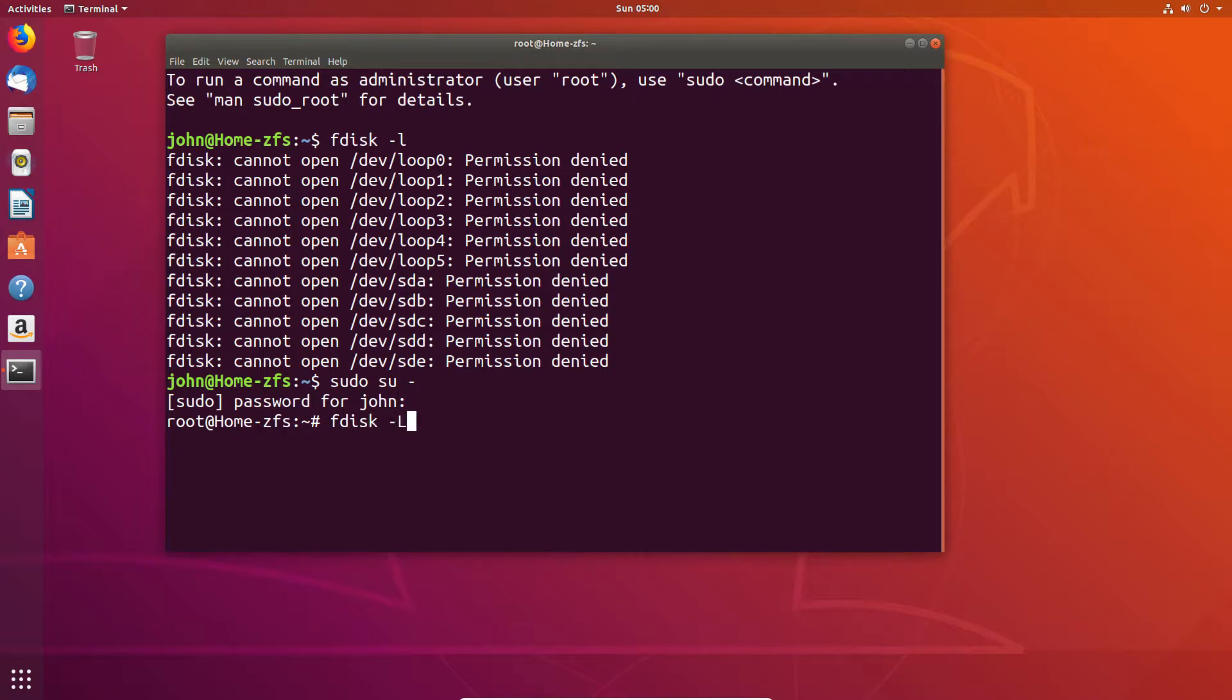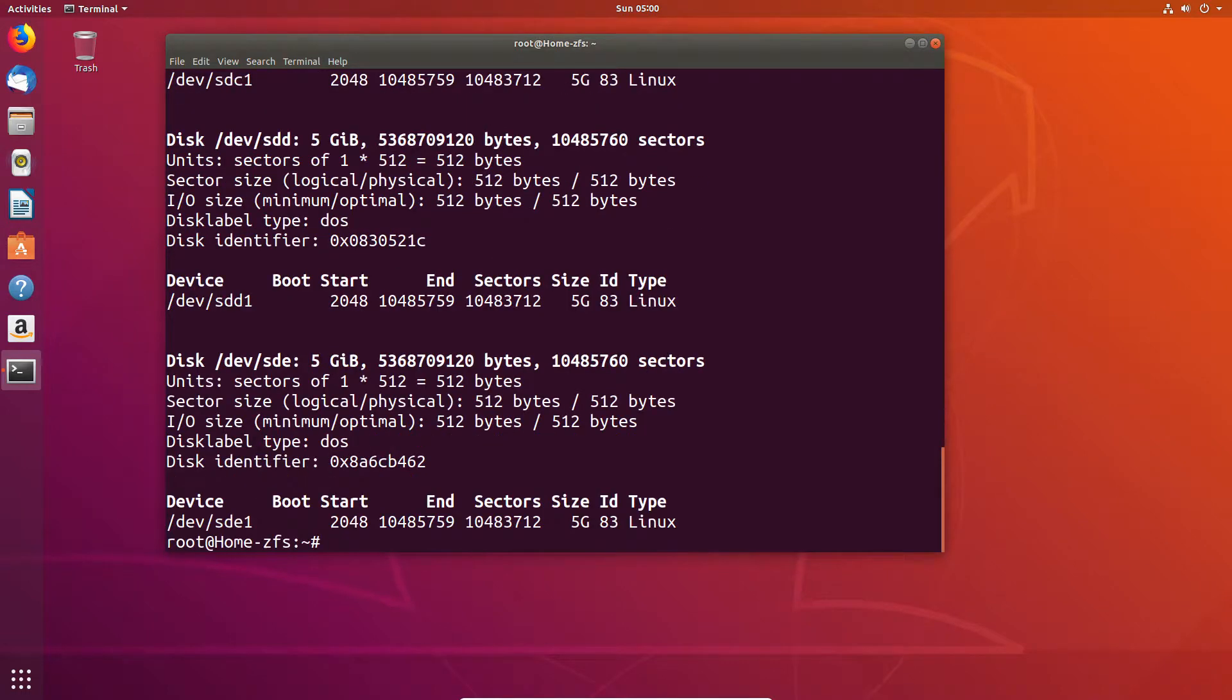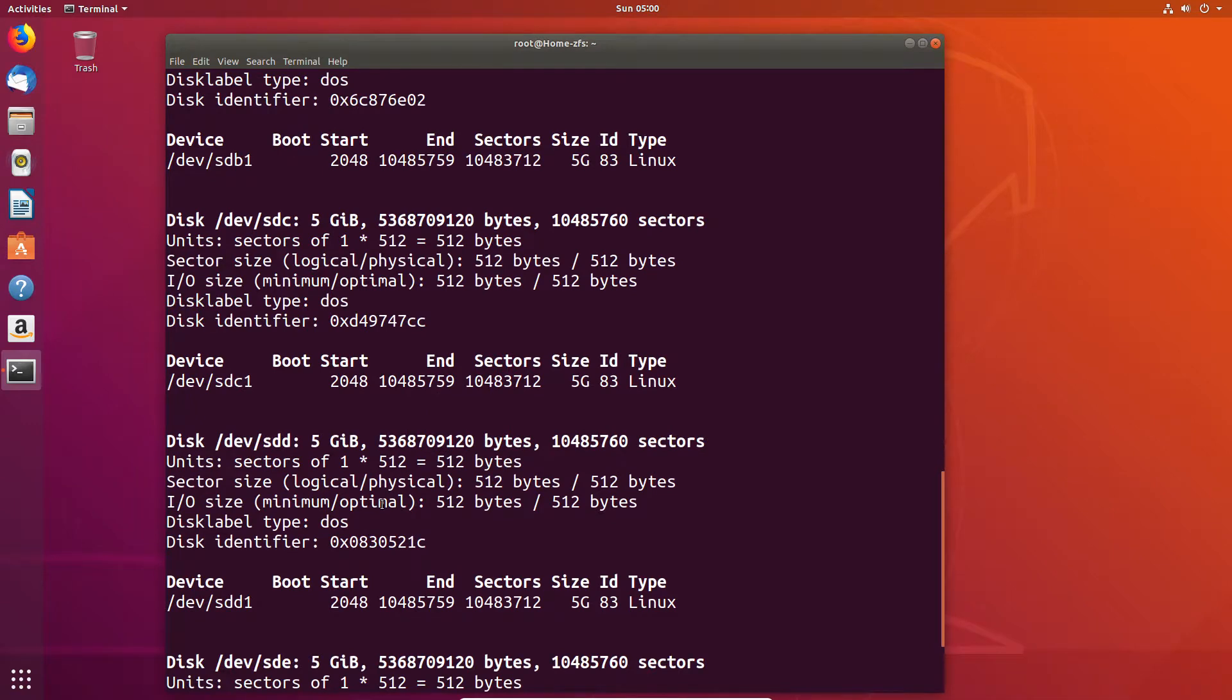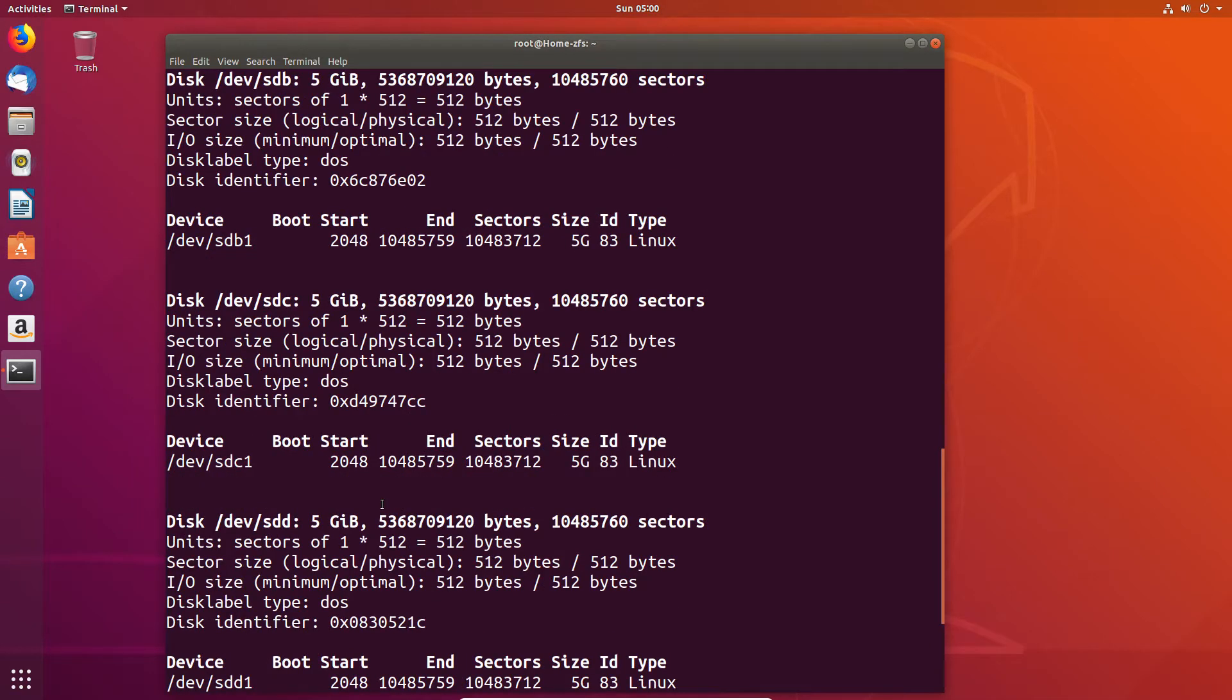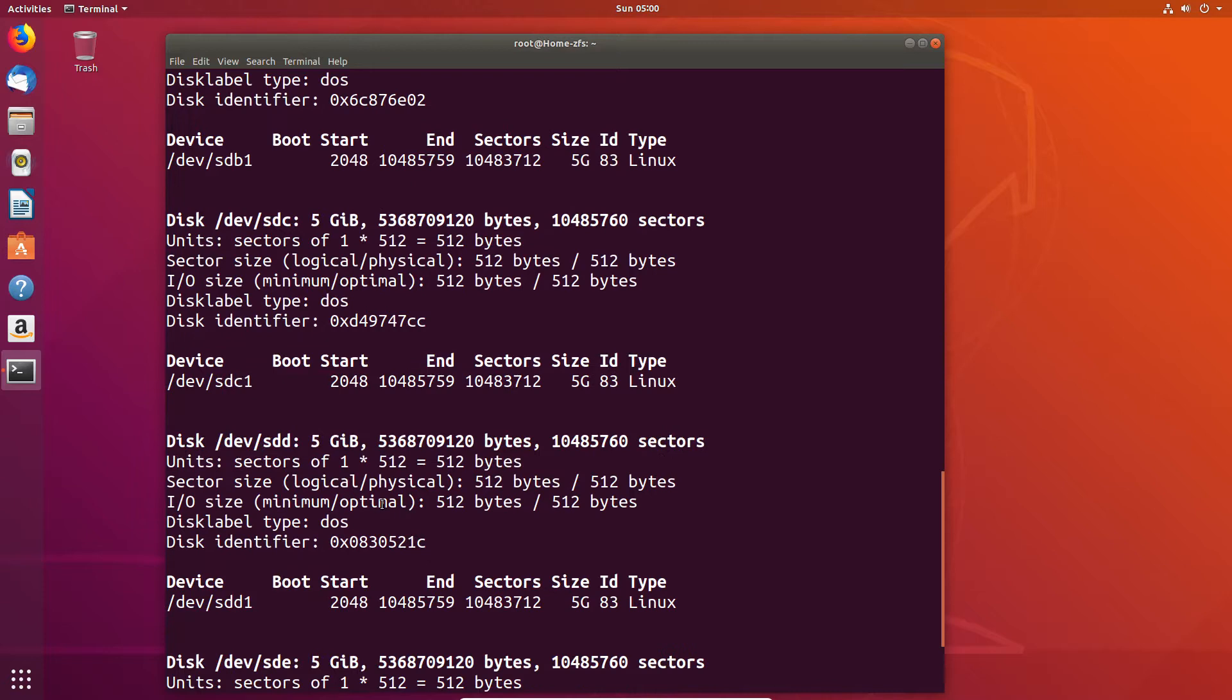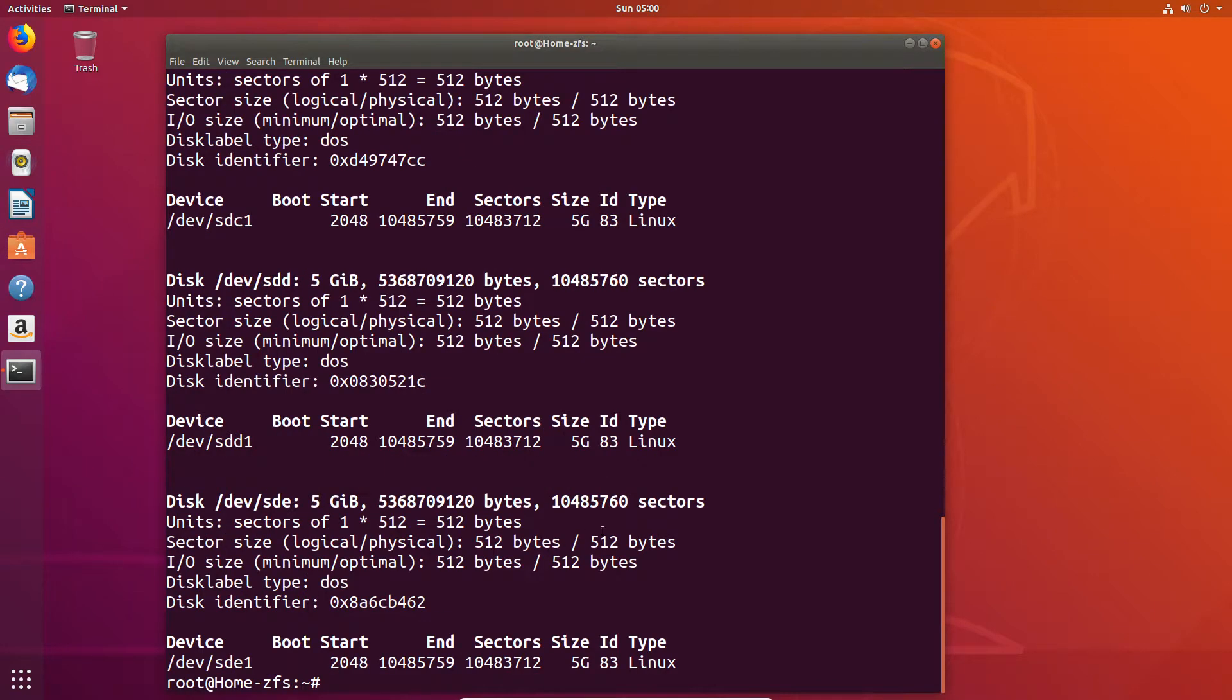So after I'm logged in as root I can run the fdisk -l to get a list of all the disks and as you can see we have our four five gigabyte partitions. Now these are going to be part of our ZFS demo as I have a RAID 10 set so I need to have two mirrors acting together as one logical drive or in this case mount point.